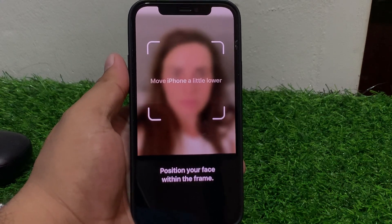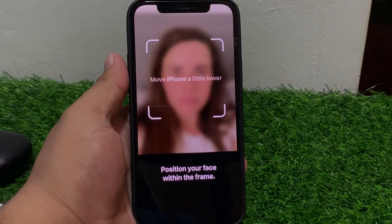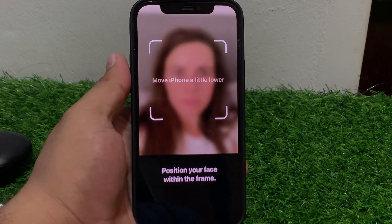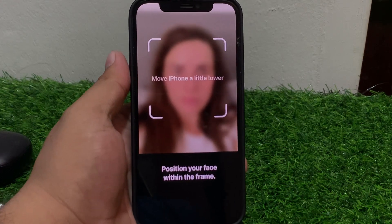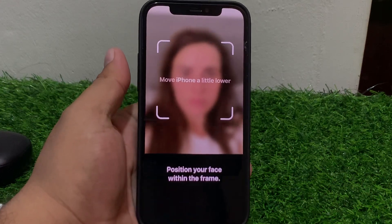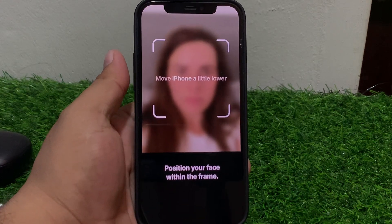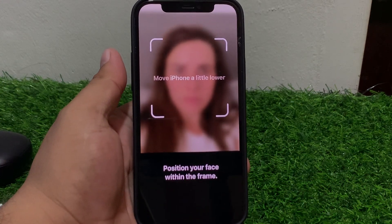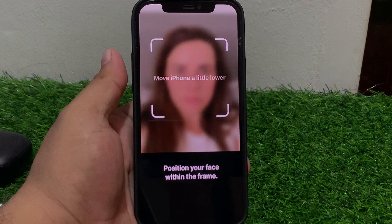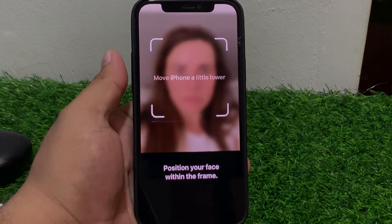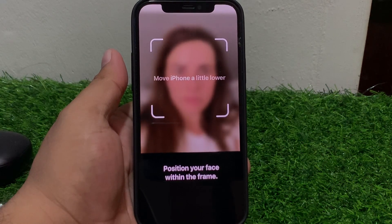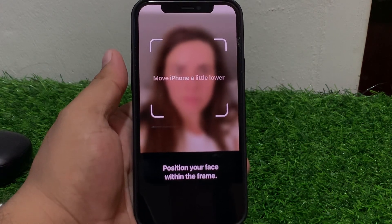If solution two is not working, apply solution three: clean the TrueDepth camera. Ensure the camera lens is free from dirt and smudges.